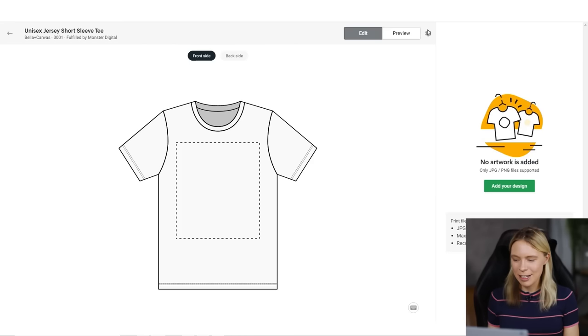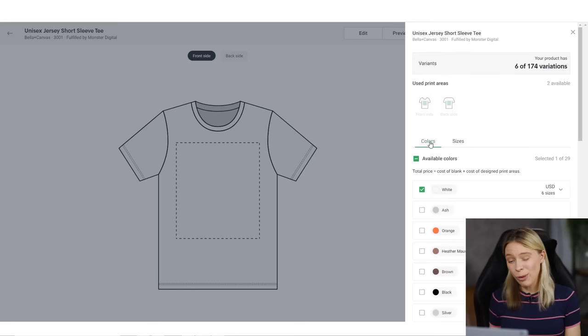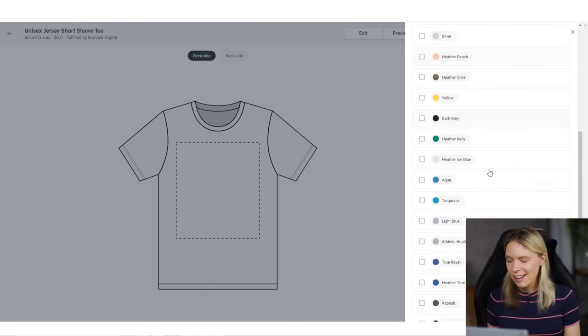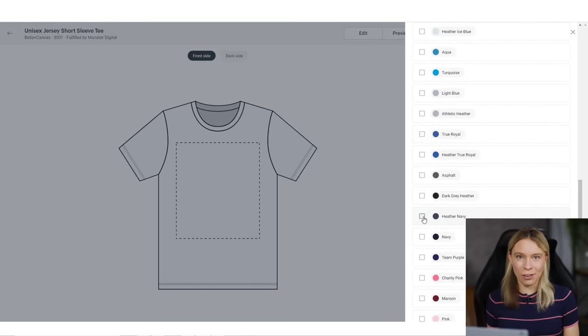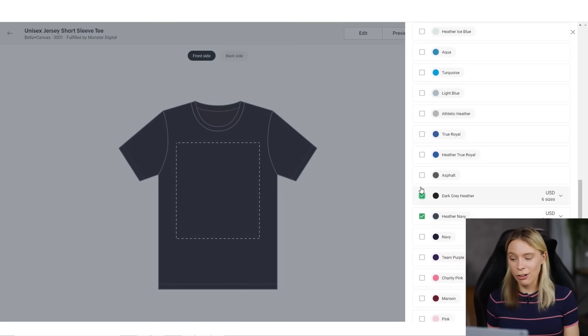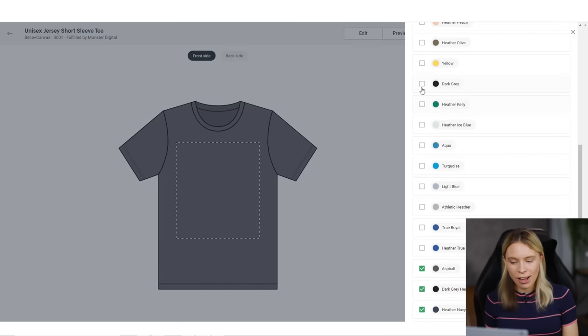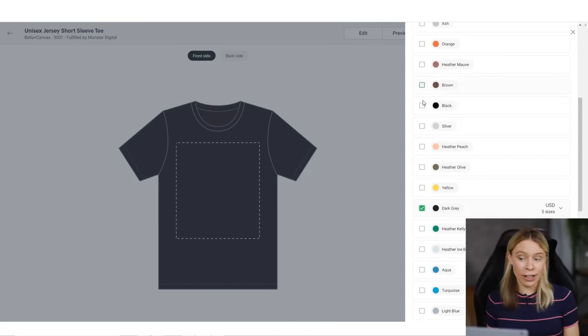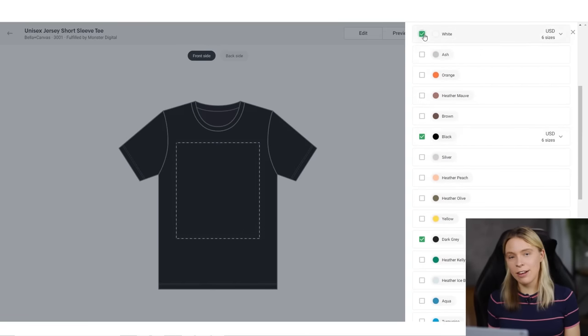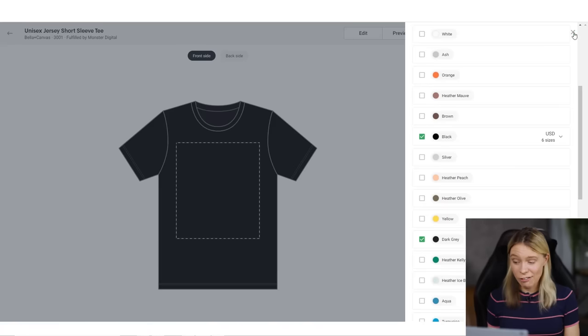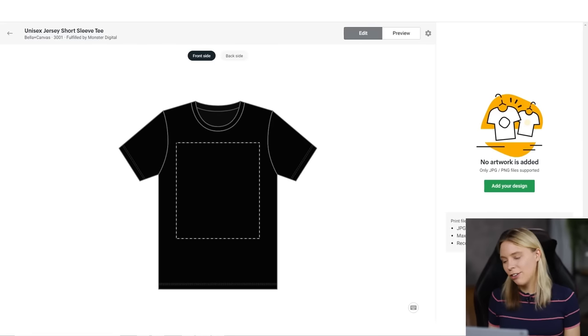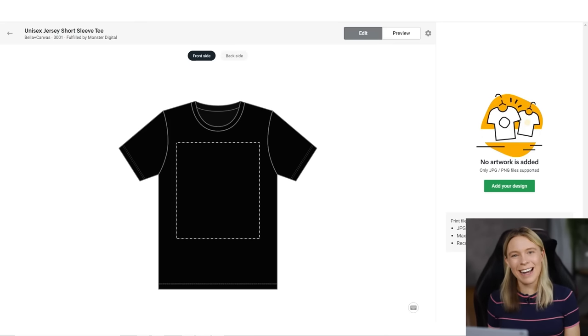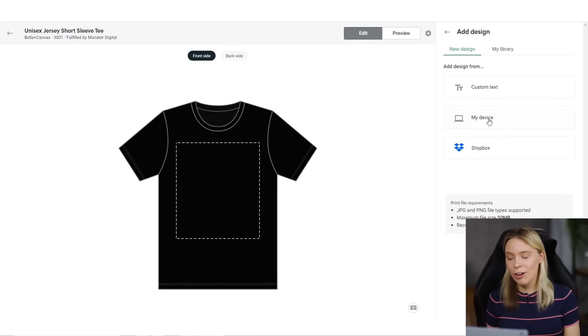So once you've selected them, go into the T-shirt settings and choose which of the color T-shirts that you'd like. As you can see, Monster Digital has lots of colors. In general though, I do not recommend overwhelming customers with lots of choices. I recommend choosing two to five of your favorite colors. When choosing colors, I strongly recommend prioritizing dark colors, if your design will look good on them, as dark colors tend to sell the best. So I'm going to choose here the navy, dark yellow gray, asphalt, dark gray, and black. And after that, just upload your design.